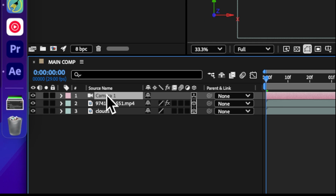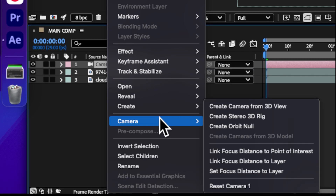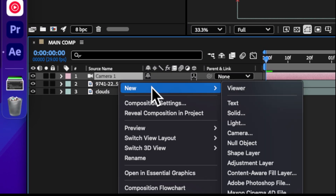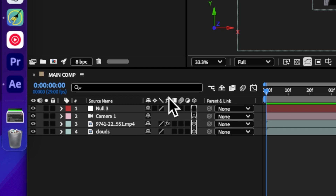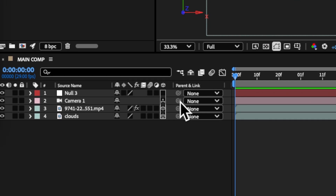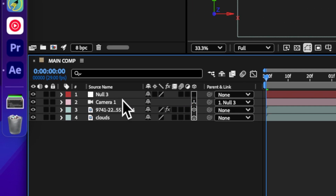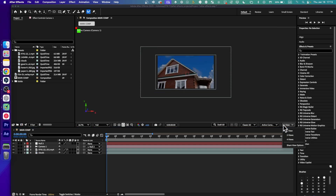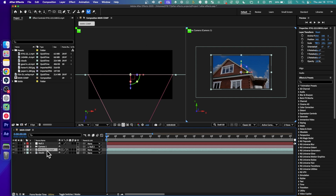Right-click on the camera and you can click 'Create Orbit Null,' or you can also click here and select Null Object. Now let's parent this camera to the null. Go to the view — here's the first image right over here.